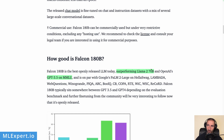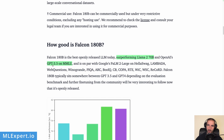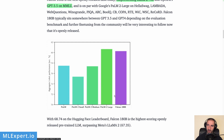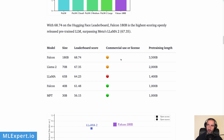According to the HuggingFace blog post, Falcon 180B outperforms LLaMA 2 70B and GPT-3.5 on the MMLU dataset. The comparison shows that PaLM 2 is performing a bit better in some areas. For commercial use, it is more complicated than just yes or no — there are some limitations, so please check the license link from the ML Expert blog post. Falcon is performing better compared to LLaMA 1 and 2 on some datasets within the open LLM leaderboard.